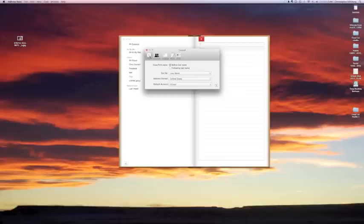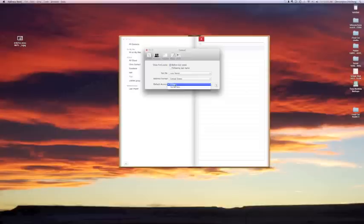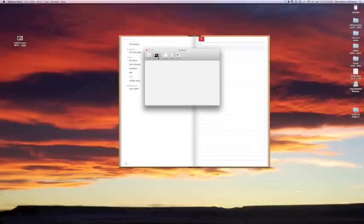First you're going to see here that you've got a general tab. You can arrange how they're viewed, sort by last name, first name, that kind of thing. You've got your country that you can select. Where you want them, I want mine with iCloud just because then it goes to everything.